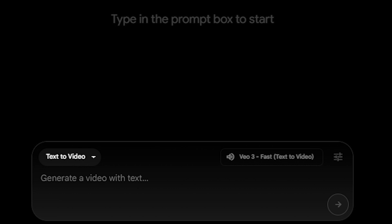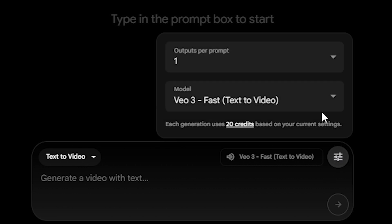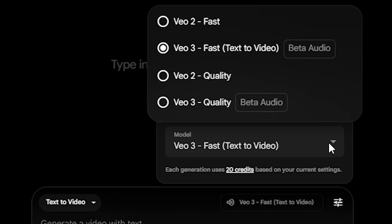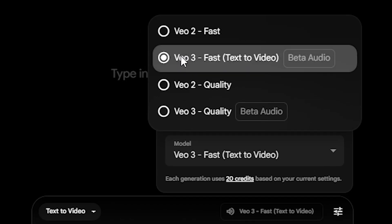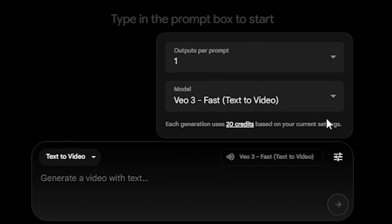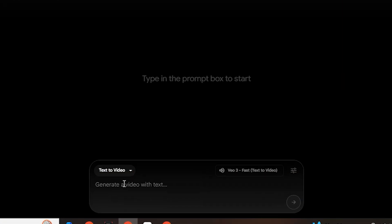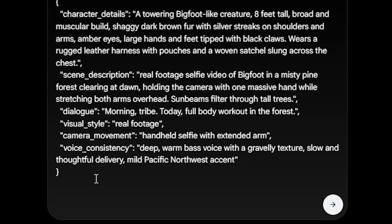Before generating the video, do some settings in the flow. Click here and choose 'outputs per prompt: only one,' and choose the model Veo3 Fast because it consumes only 20 credits per video and takes just 10 to 20 seconds per generation. Go back and copy all prompts one by one and generate single outputs. I will come back after generating this all story.